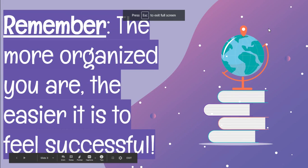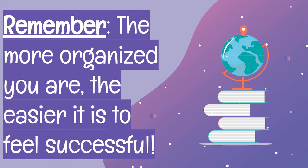Remember, the more organized you are, the easier it is to feel successful. I hope these tips helped you and that you are able to now more easily navigate Google Classroom. I hope you have a wonderful day, and I will talk to you all later.